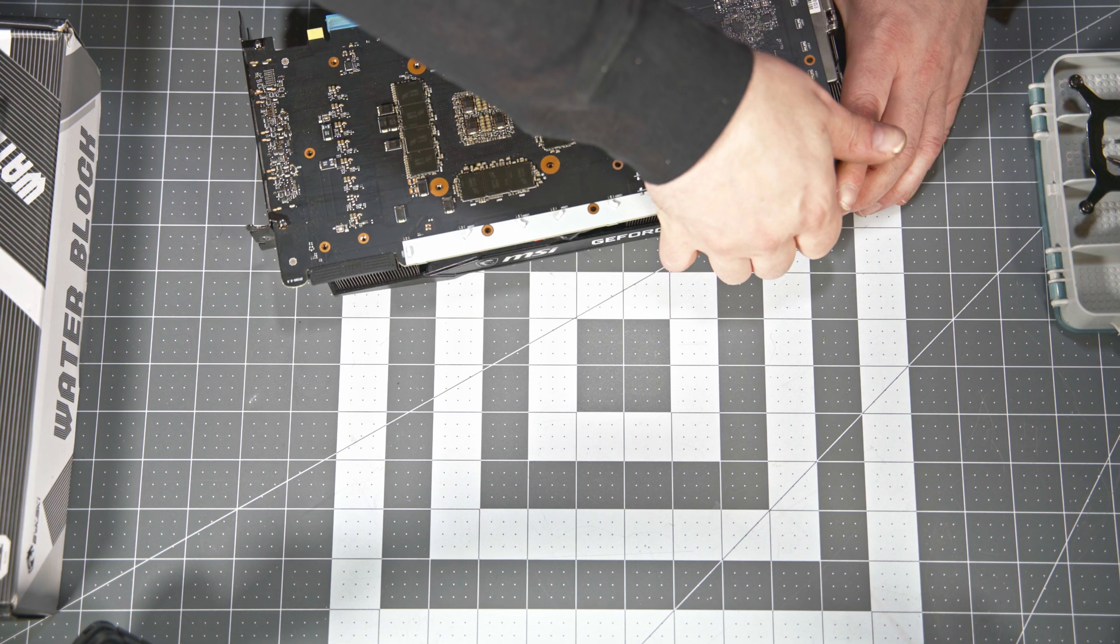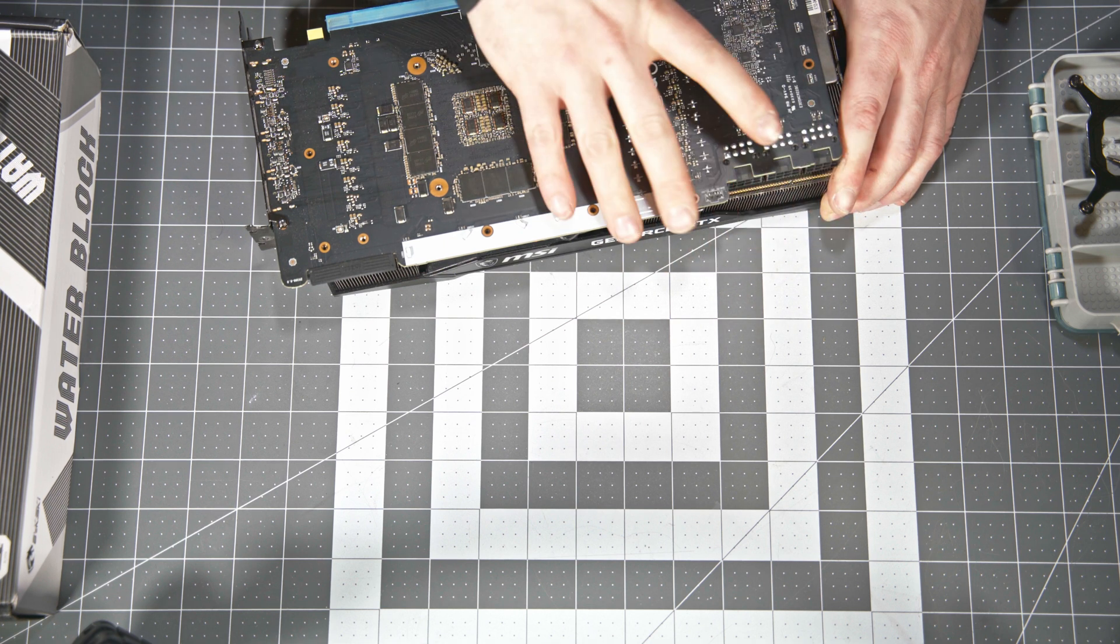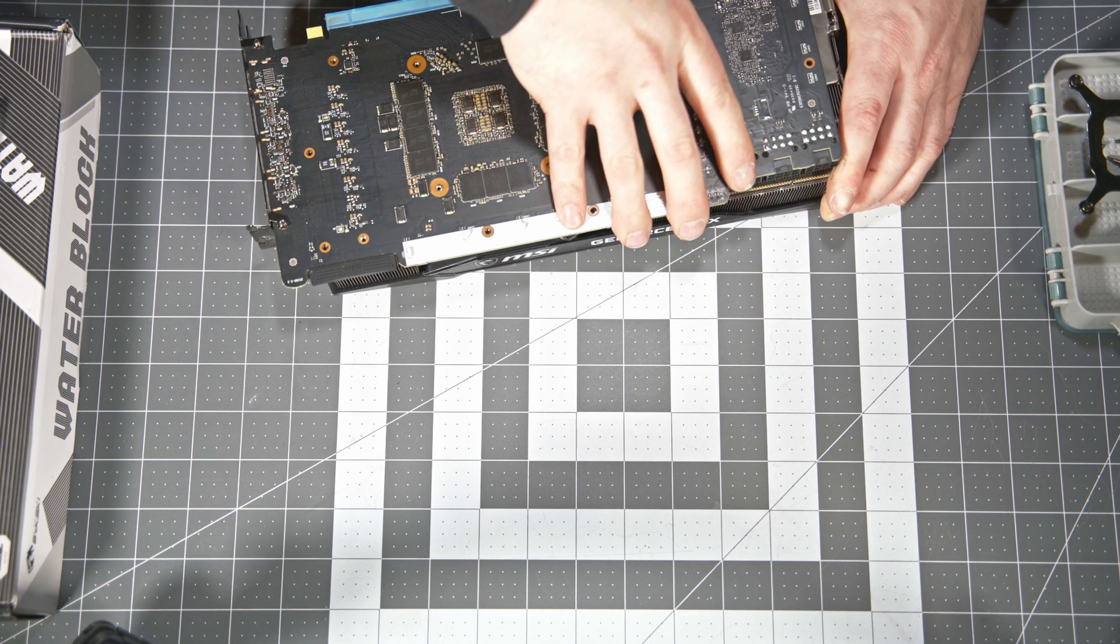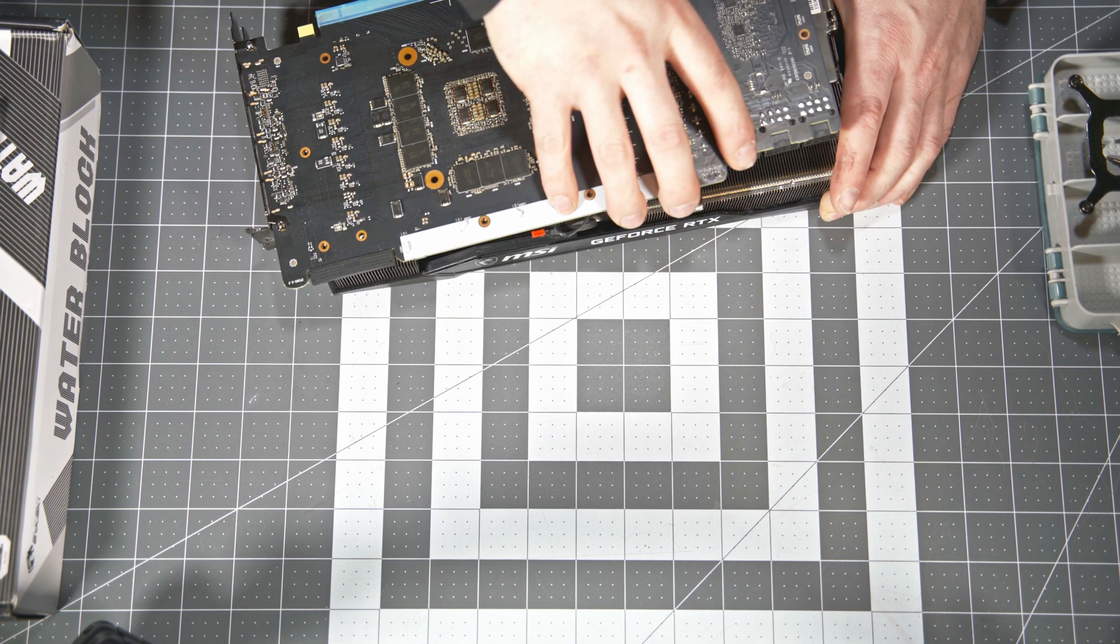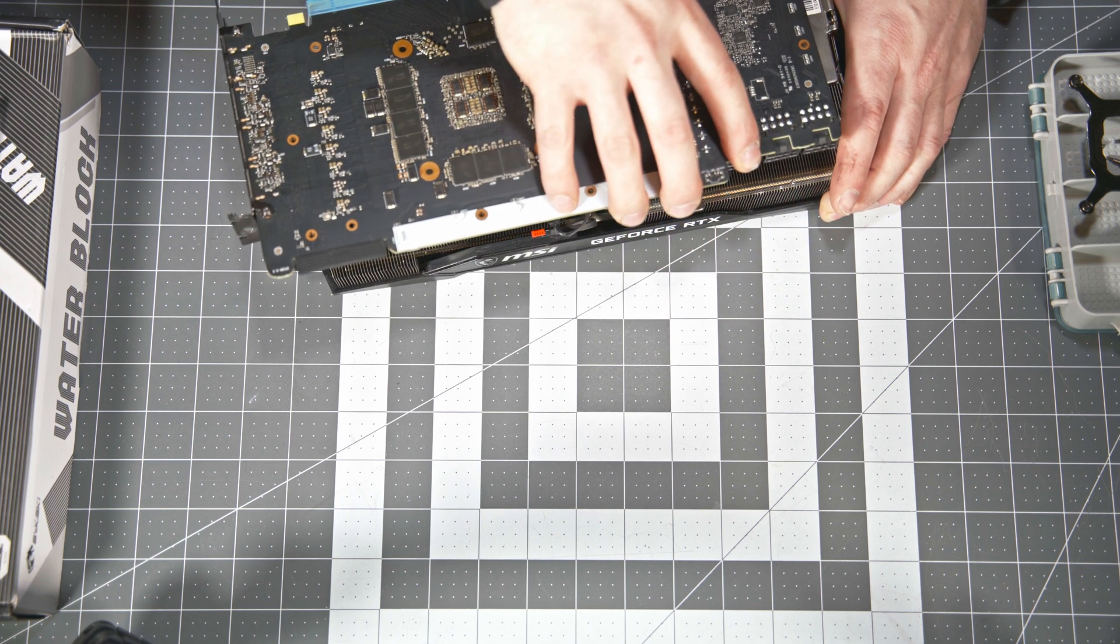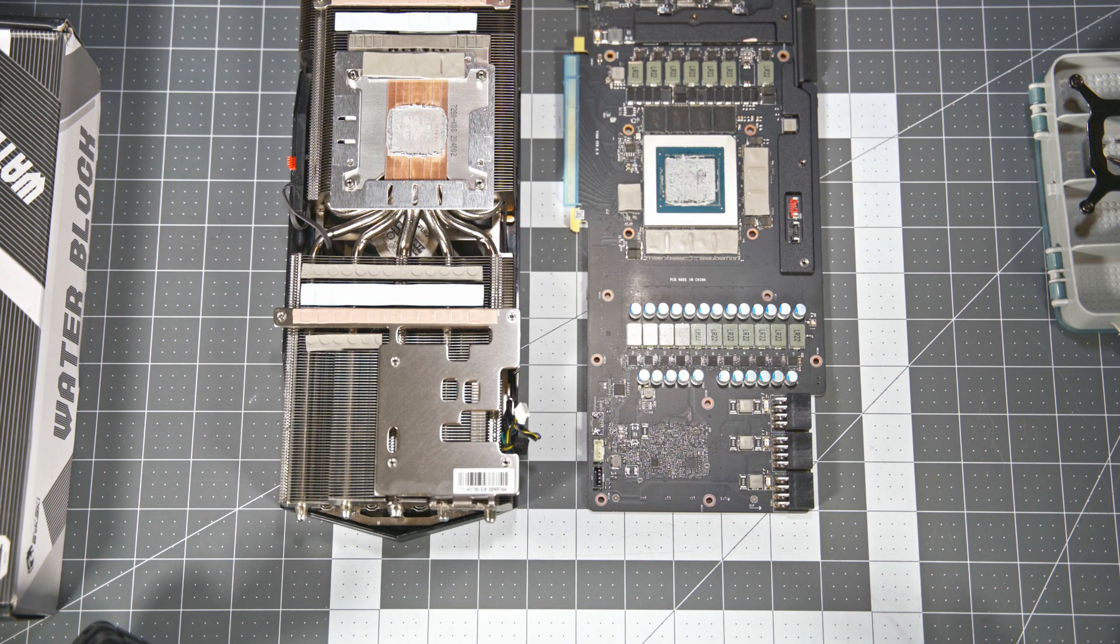Next, just start prying up on the PCB very gently, just in case there are any screws you missed. It should come off fairly easily, but sometimes they can get pretty stuck on there.